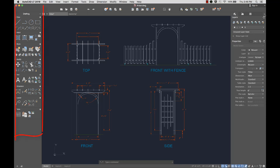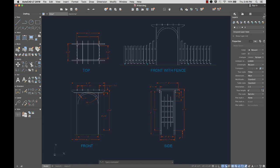To the left of the drawing window are the tool sets. Tool sets are organized into panels. For example, the Draw panel contains tools to create objects such as lines, circles, and ellipses, while the Modify panel contains tools to modify objects such as Move, Copy, and Rotate.